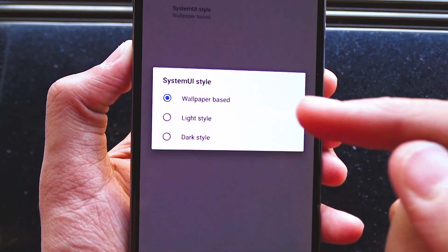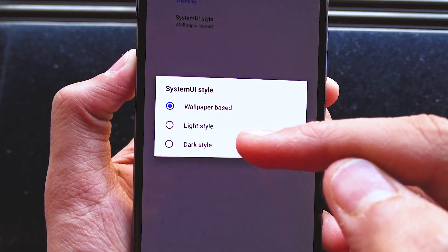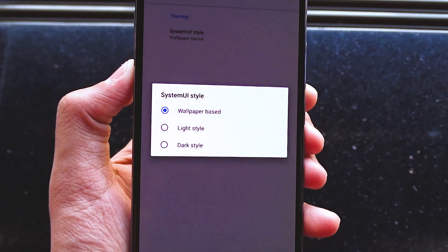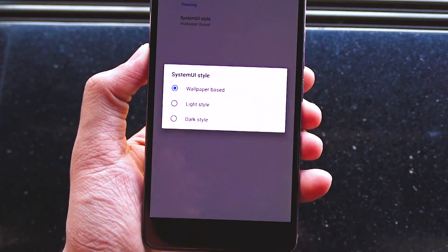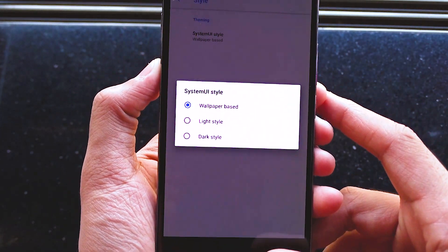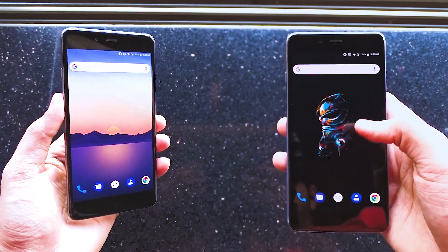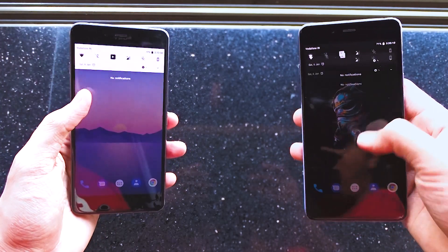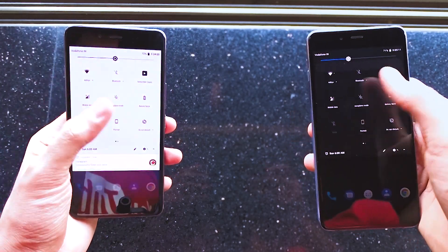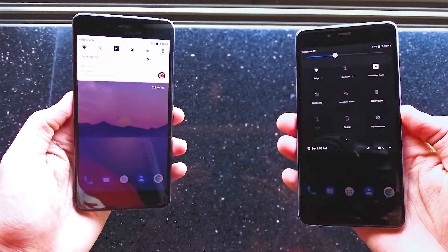One of the features of 8.1 is to get a dark or light notification panel depending on the wallpaper. In this ROM, we have that option to switch between wallpaper based, light style and dark style.